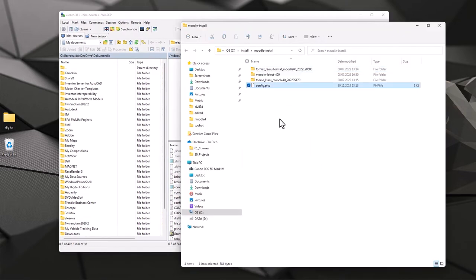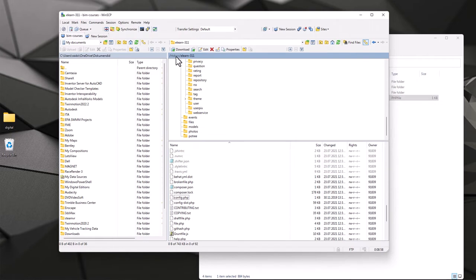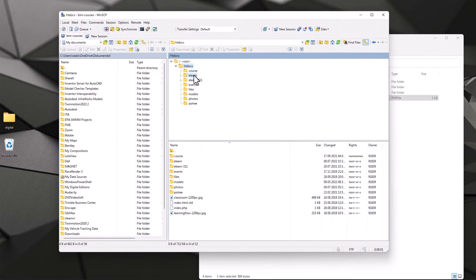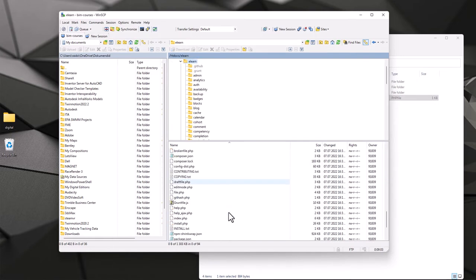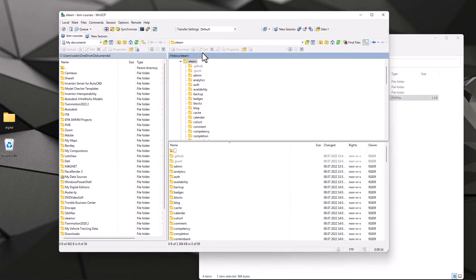Please ensure that you're not sharing this config.php file with anyone who shouldn't access your Moodle site. I then copy it over to my new Moodle folder — eLearn. Currently that folder doesn't have a config file, only a template, so I copy my config.php to the new Moodle 4.0 installation.